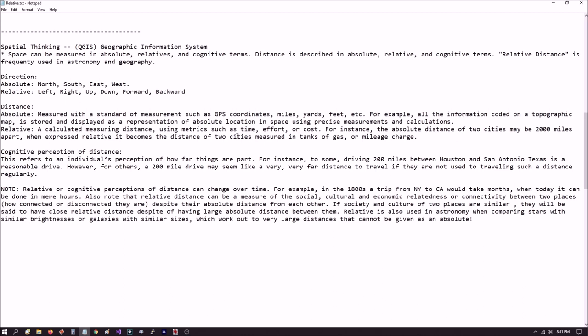When you're discussing distance, absolute distance is measured with standards of measurement such as GPS coordinates, miles, yards, feet, etc. For example, all the information on a topographical map is stored and displayed as a representation of absolute locations in space using precise measurements and calculations.